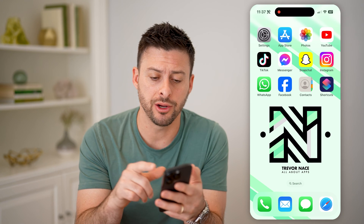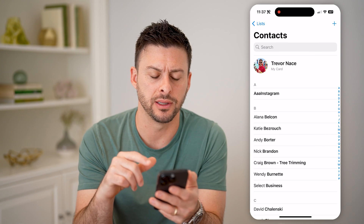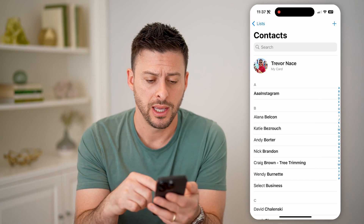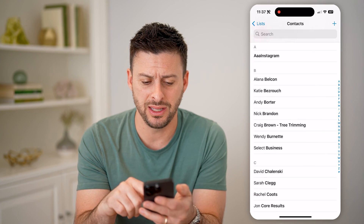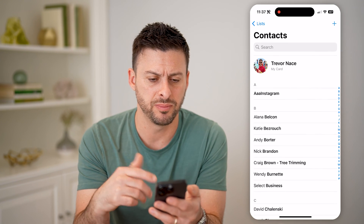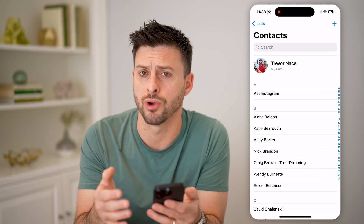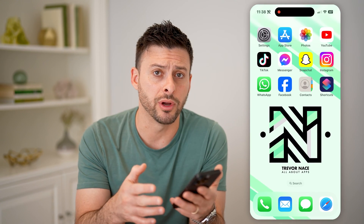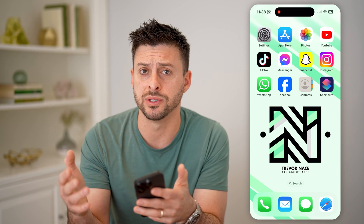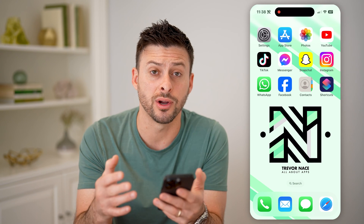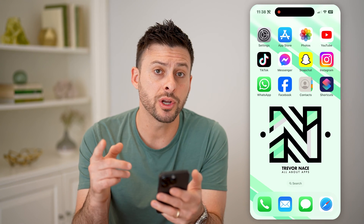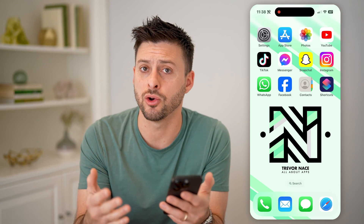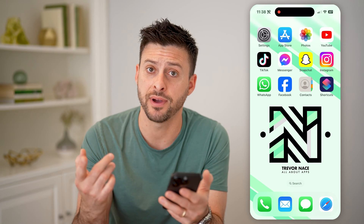Now, if you open up the contacts list here — I'm on my iPhone, you can do the same steps on Android too — you'll be able to see the list of all of these contacts, but it doesn't show you them in chronological order. Maybe you were out last night and you're wondering, I got someone's number, but I'm not exactly sure how to find them.